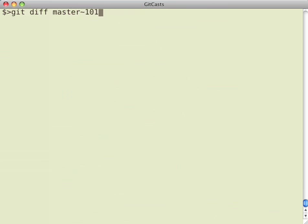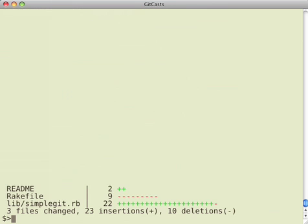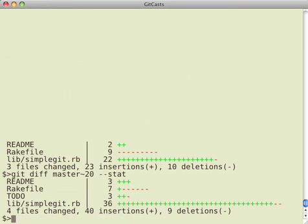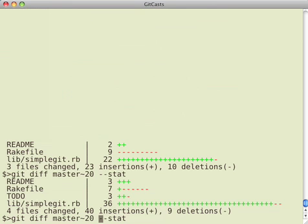Now, the dash dash stat is nice because you can actually just see what has changed in your diff before you actually run your diff. So I can see that if I do 10 commits ago, I have some changes. If I do 20 commits ago, I have a different set of changes.